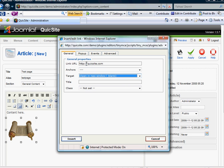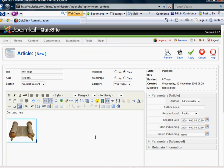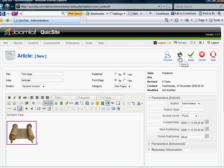So I'm going to have it linked to QuickSight.com and open in a new window. And I'm going to go ahead and save that.